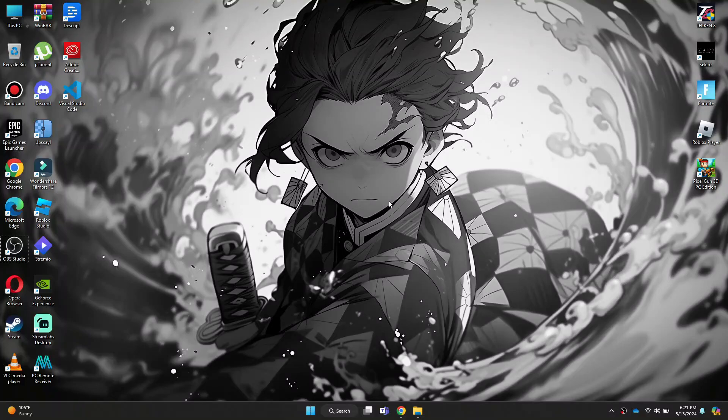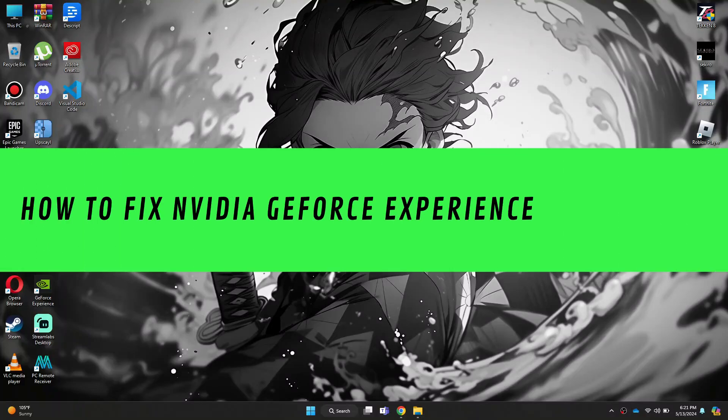Hi guys, in this video I'll show you how to fix NVIDIA GeForce Experience Login Error.